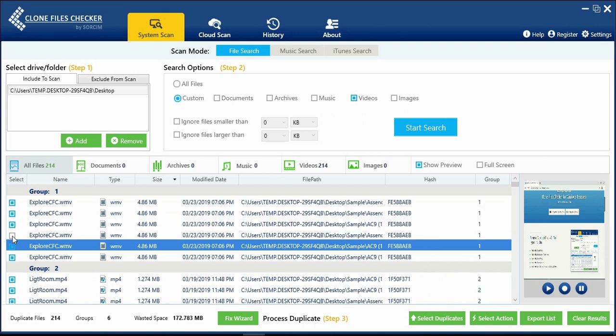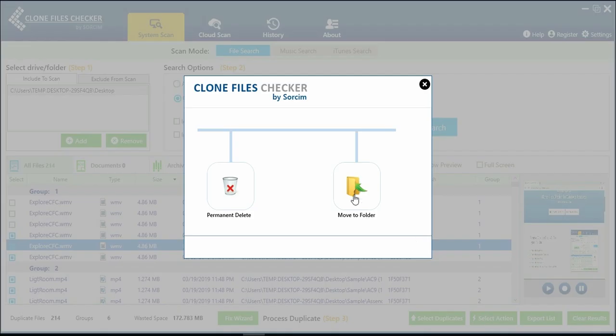Besides automatic method, you can manually select and delete the duplicate videos from the list shown here. Click on Select Action.